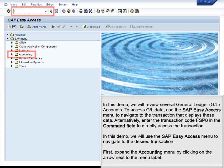In this demo, we will review several General Ledger, GL accounts. To access GL data, use the SAP Easy Access menu to navigate to the transaction that displays these data. Alternatively, enter the transaction code FSP0 in the command field to directly access the transaction. In this demo, we will use the SAP Easy Access menu to navigate to the desired transaction.